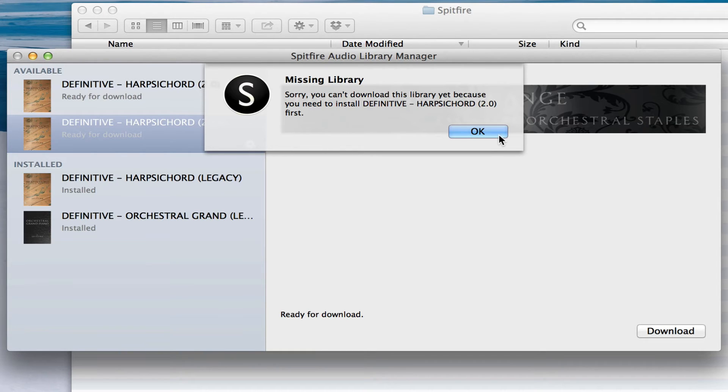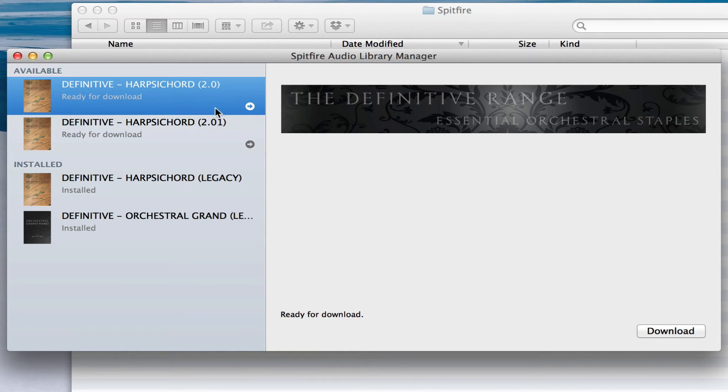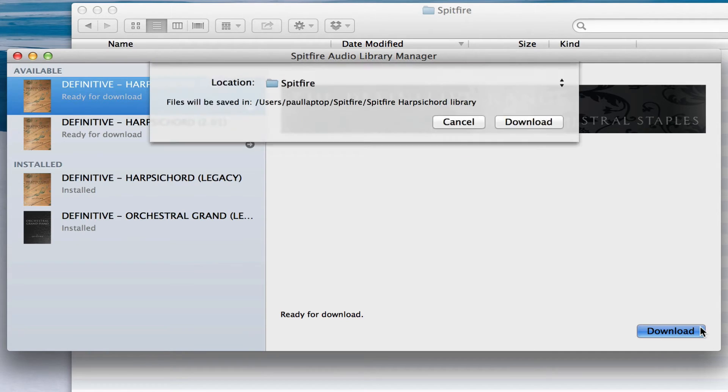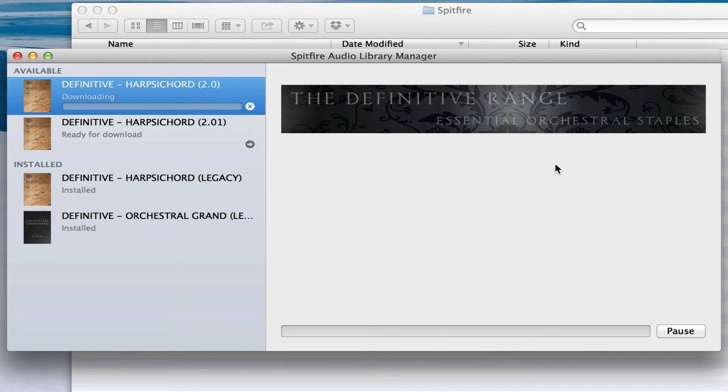So we'll download that one first, and because we've just set the location, it knows where to look. It's downloading.